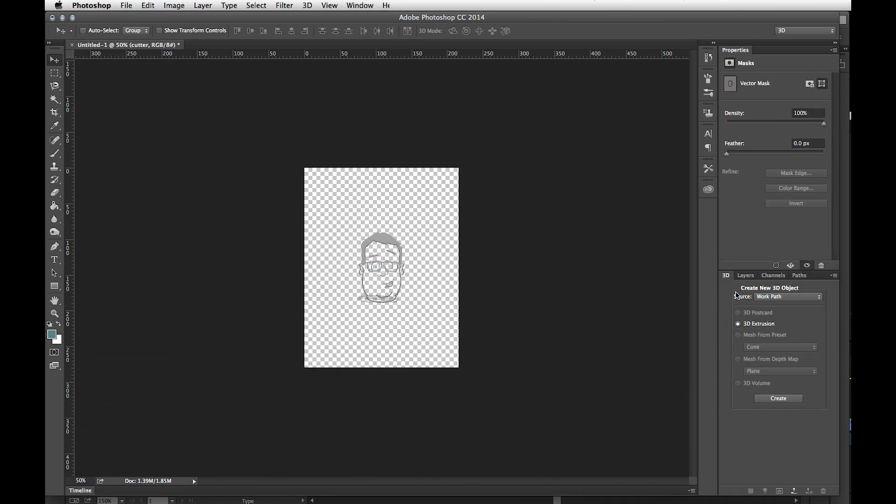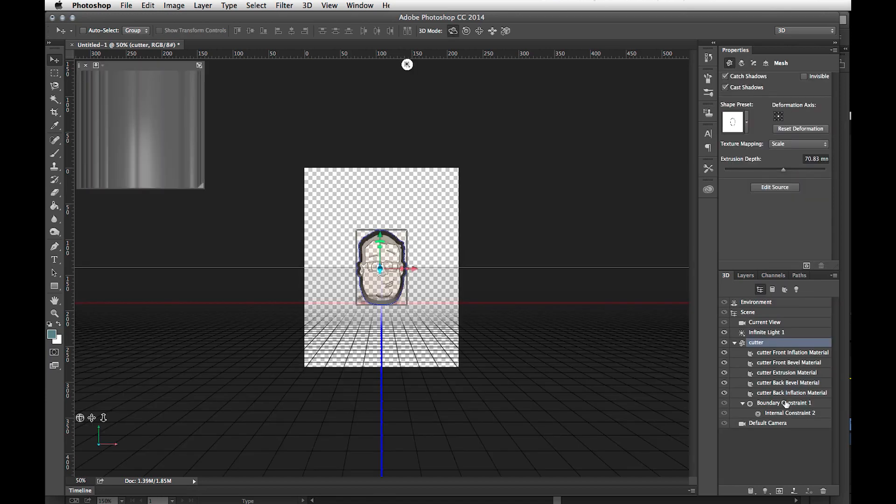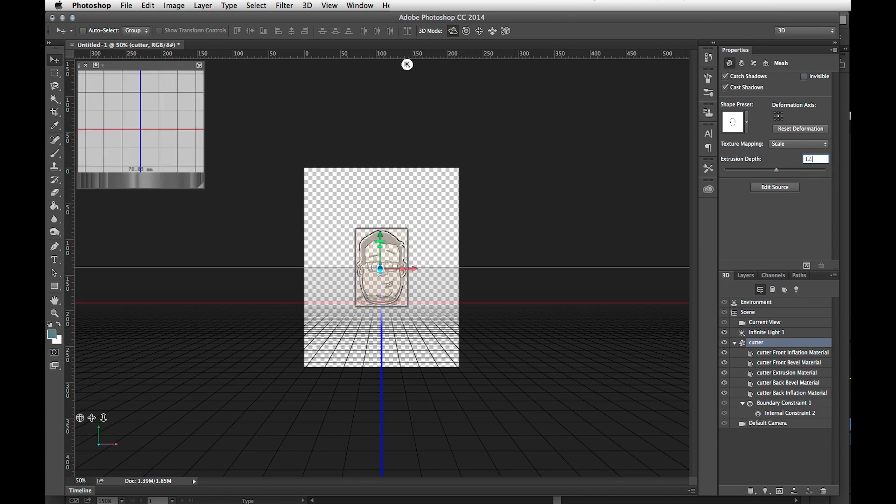On the tab for 3D, I go 3D Extrusion, Source, Work Path, and I Create. For the cutter, the extrusion depth should be 12.25 millimeters.